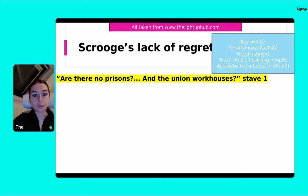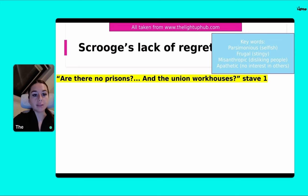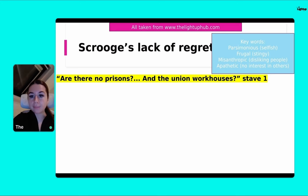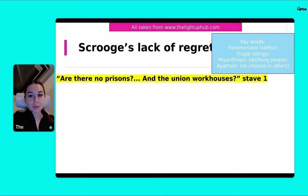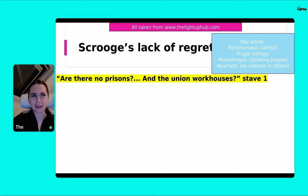Some keywords for Scrooge in Stave One, to show his lack of regret. Parsimonious — love this word for Scrooge — it means he is selfish. Frugal means he is stingy. Misanthropic basically means he dislikes people. If anybody you know is quite antisocial, you can call them misanthropic.